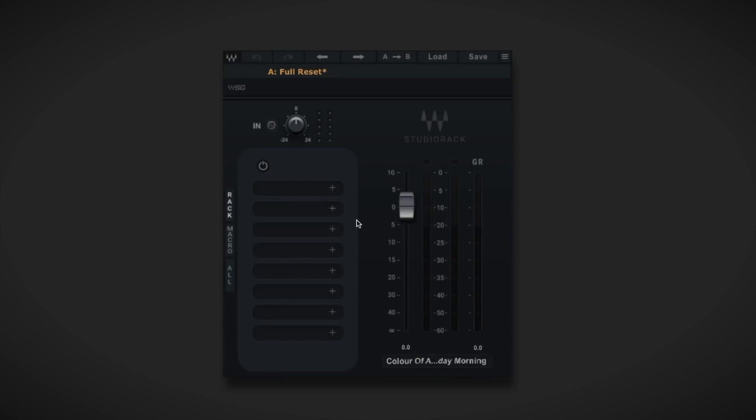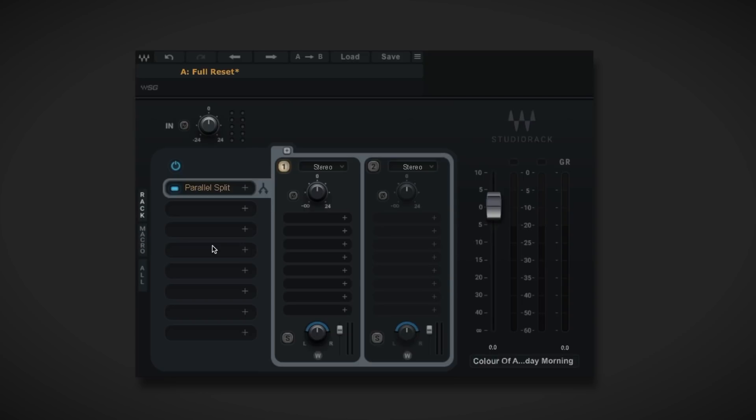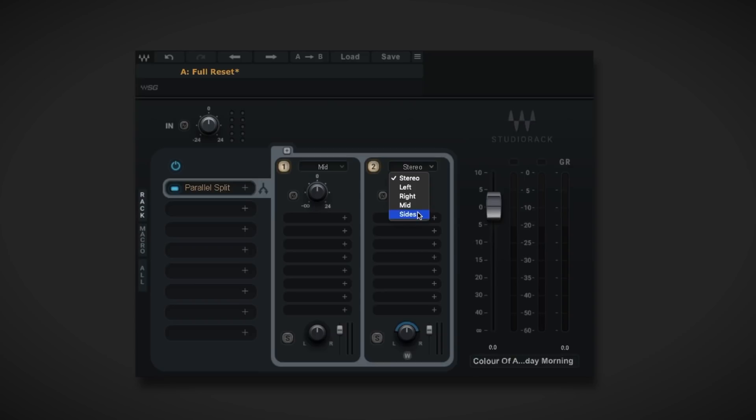Let's dive into some mid-side applications using Studio Rack, which has the power to turn any plugin mid-side. To do this, you'll need two parallel racks and switch from stereo to mid on rack 1, and sides on rack 2.